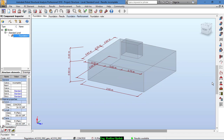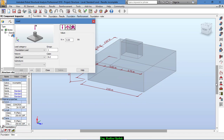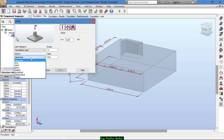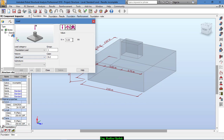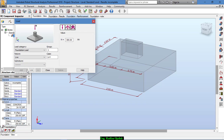The next step is defining loads. For example, the dead load is assumed to be 150 kilonewtons and the live load is 300 kilonewtons. We can also add the moment if there is one — for example, 10 kilonewton-meters.